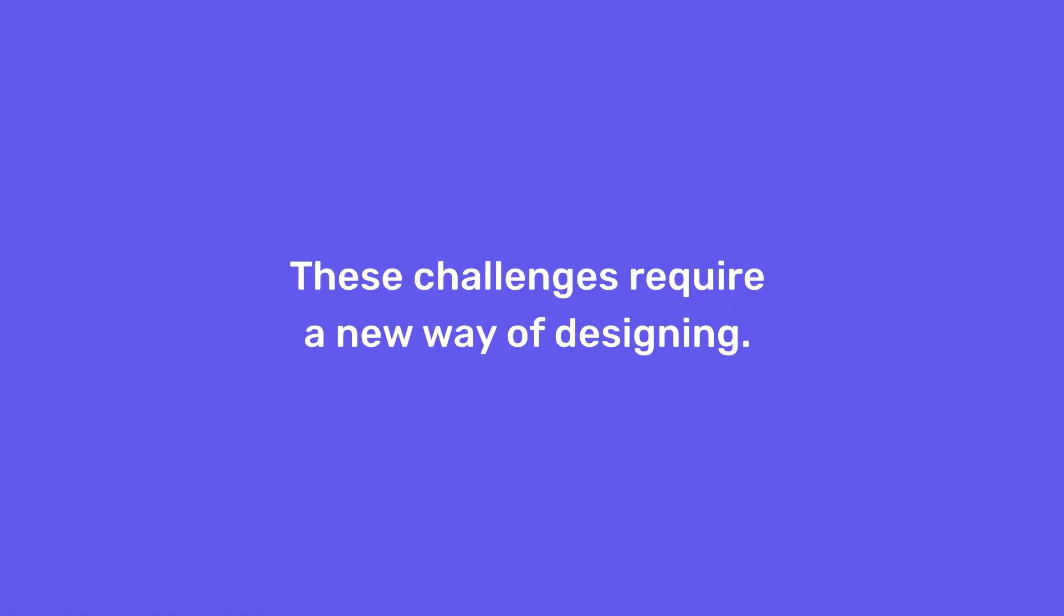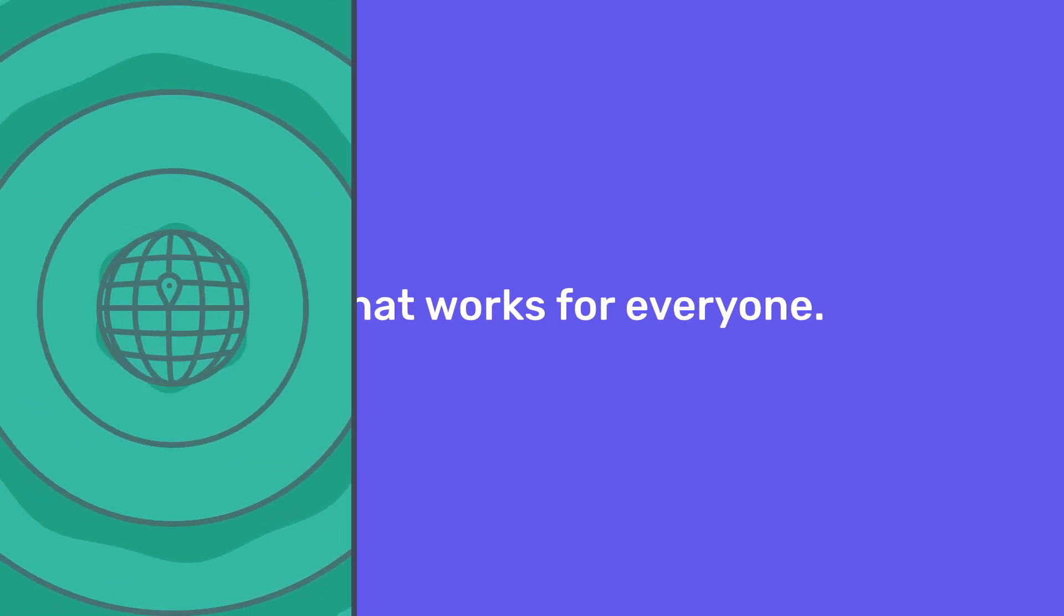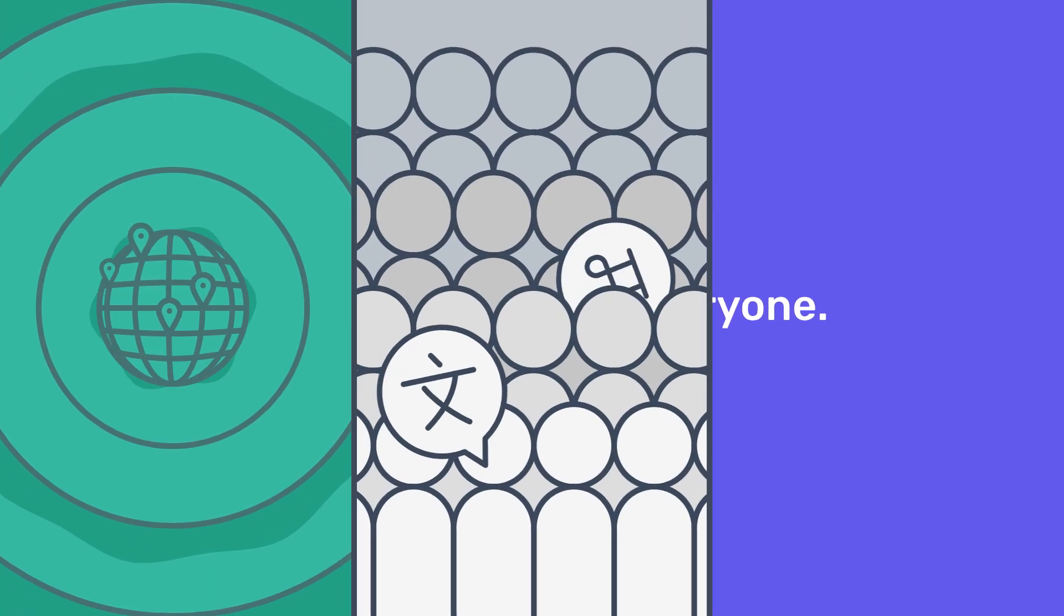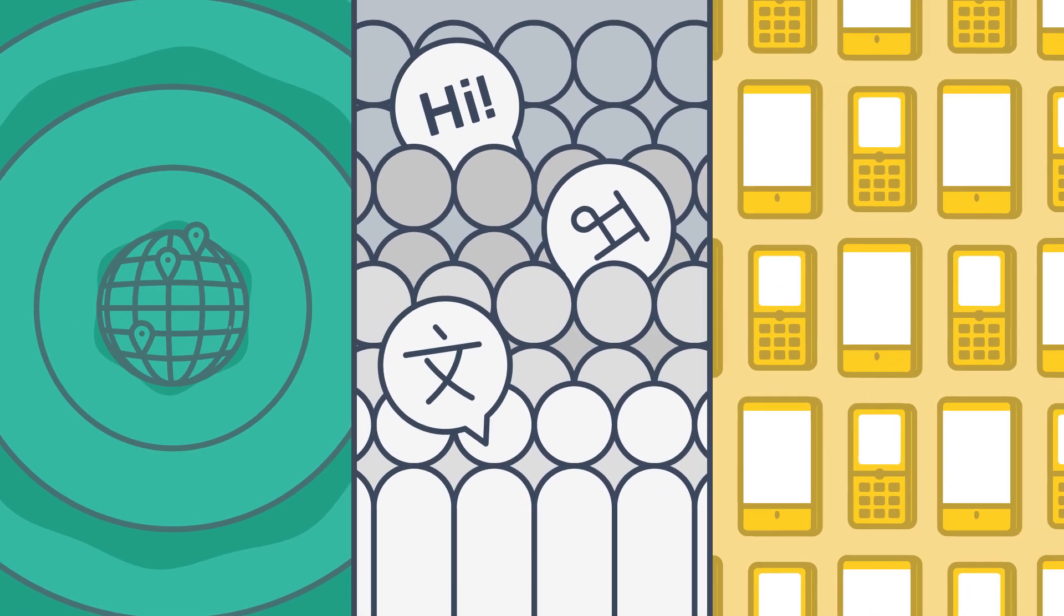These challenges require a new way of designing. One that works for everyone, regardless of where they live, what language they speak, or which device they use.